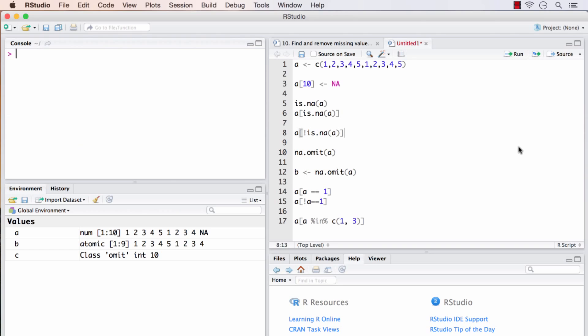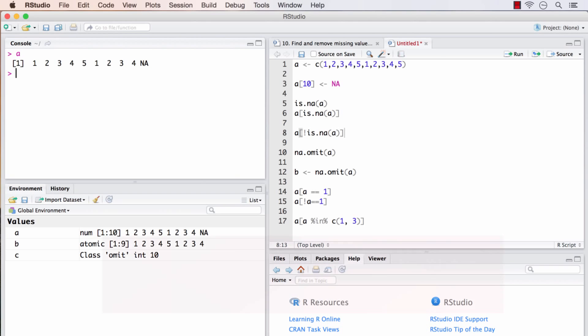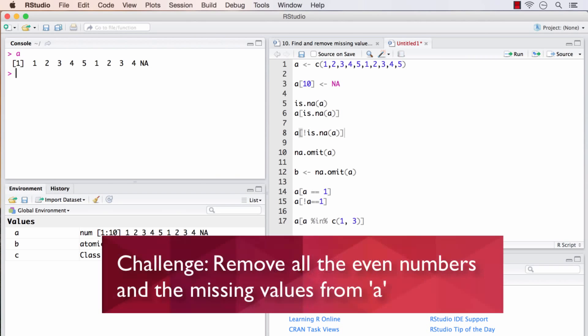It's time for a mini challenge. I have my vector A already. If you don't have it, create it first. And from A, remove all the even numbers and the missing value. I will pause the video for a few seconds now for you to pause and give it a shot. This may be a little challenging. But once you are done, come back and check for the answers.